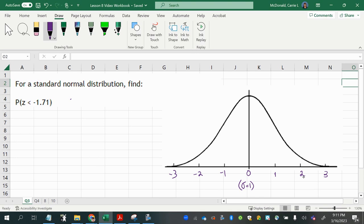And then we're able to see where we can place the negative 1.71 right about here. And so that is our x boundary, or in this case, a z-score boundary, because it is standardized.